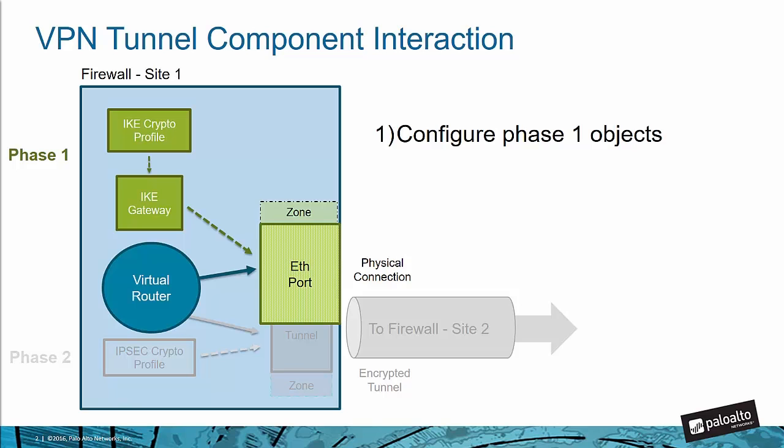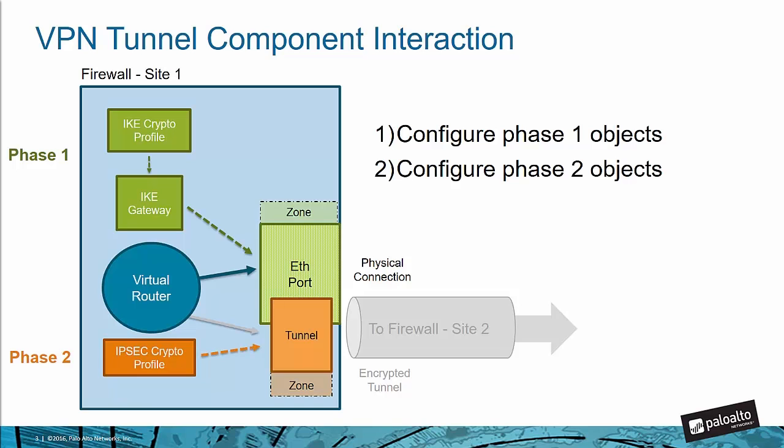An IPsec VPN tunnel is established through two phases. I'll show you where these objects live in the firewall and how to configure them in a moment. That brings us to step number two. Next you'll configure the phase two objects, which is the second part of an IPsec VPN and this includes another crypto profile and the tunnel itself.